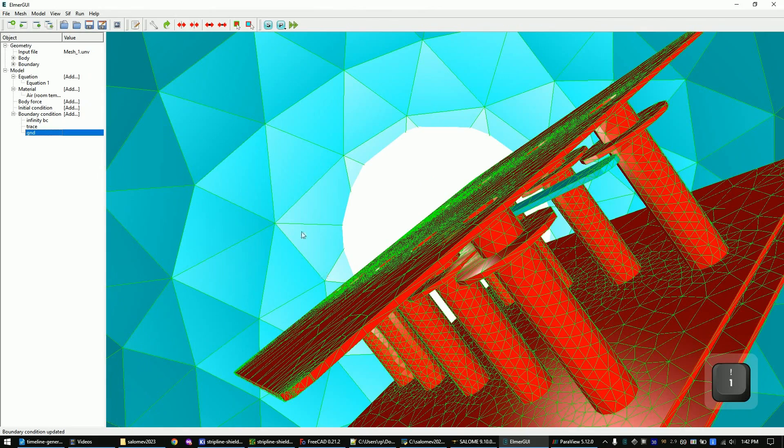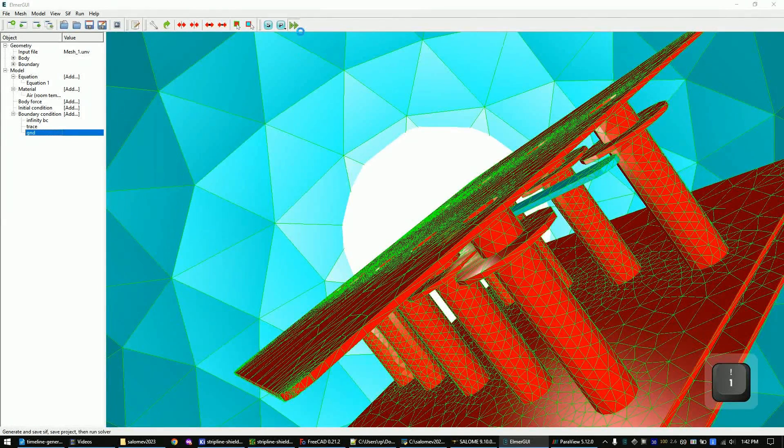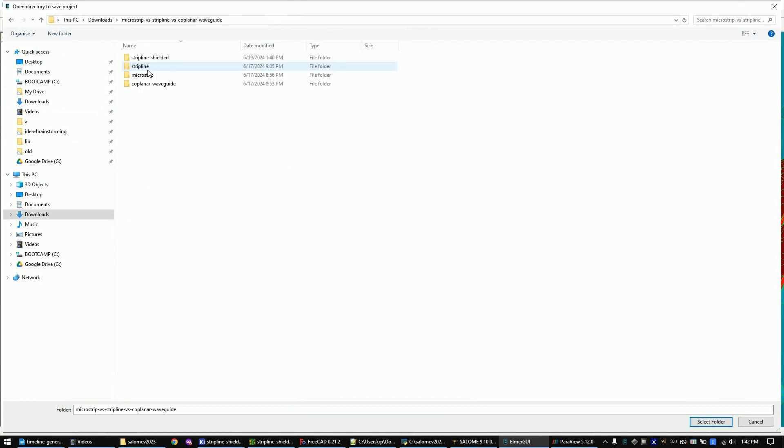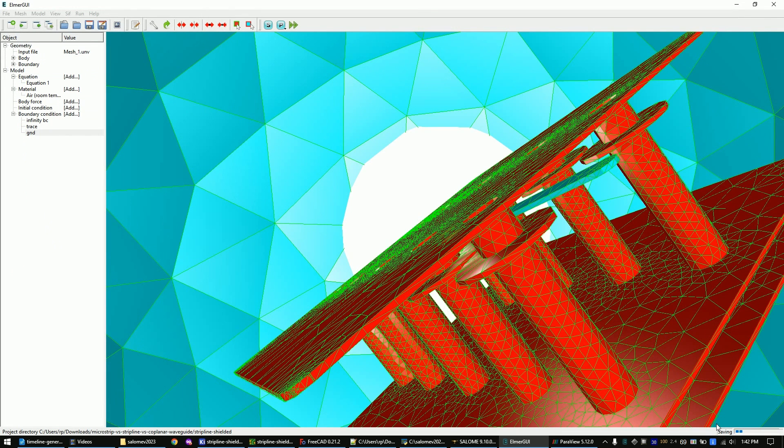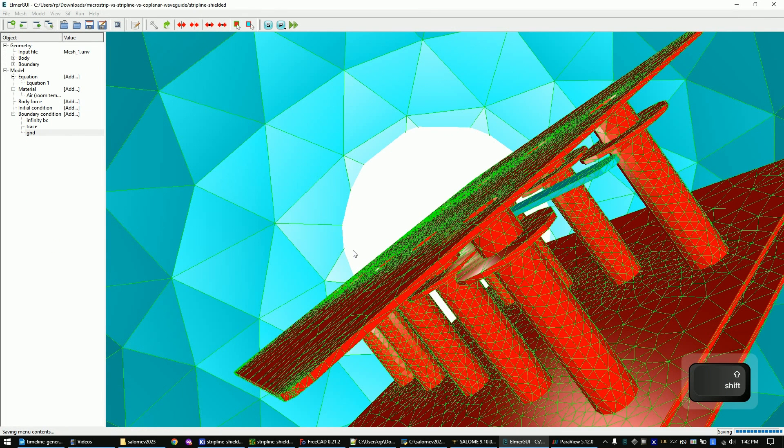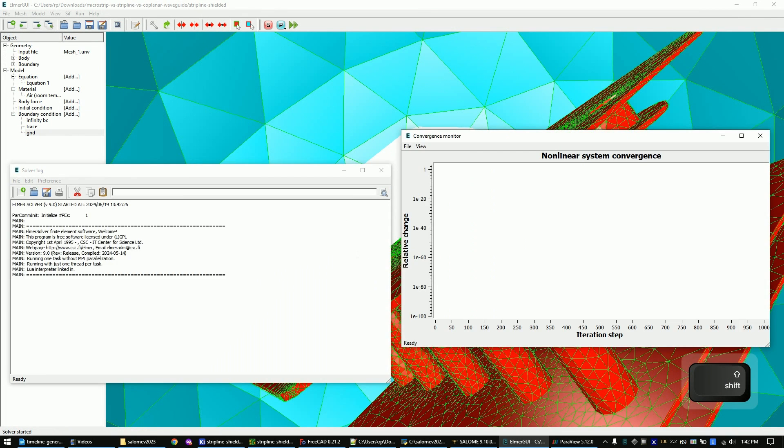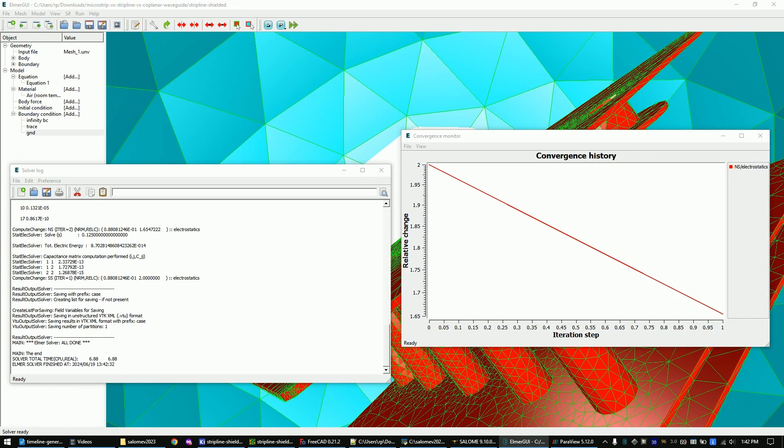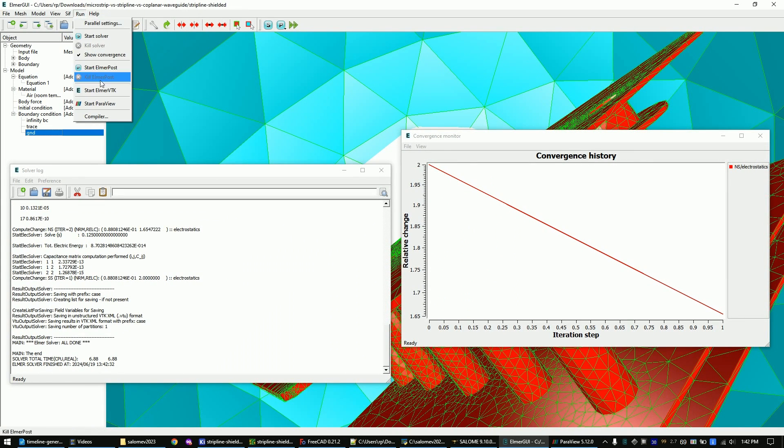Run the simulation. A popup will ask you to save the project. The simulation should take a few minutes to complete. After it's finished, click Run and start Elmer with decay.